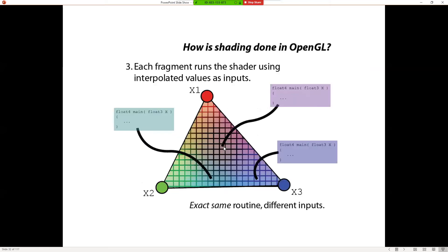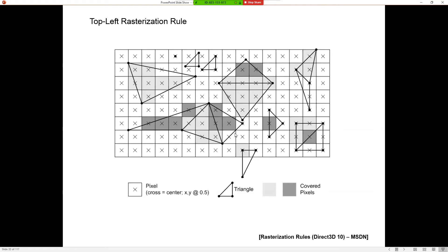So which pixels actually get turned on? That's what rasterization is about. Pixels are squares and we call our sampling point the middle of the pixel. One rule is: if the sampling point is inside the triangle, turn it on. But a pixel where the triangle crosses but the sample point is outside does not get drawn.